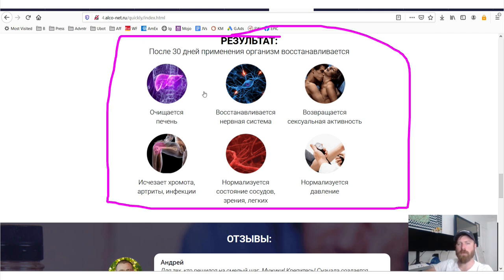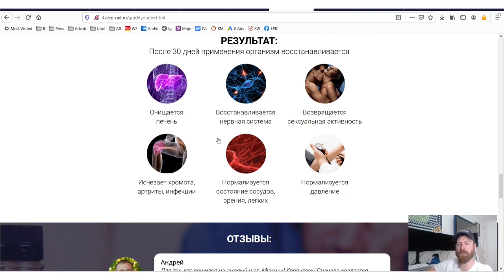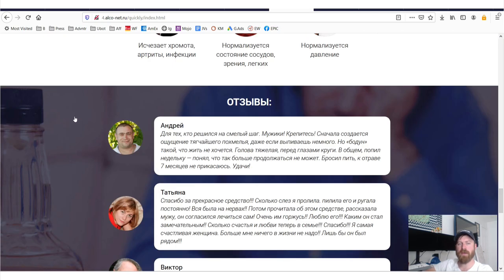They're basically saying, look, you work harder, your muscles work better, you have better sex, you have less joint pain, your blood's better, better blood pressure. And then they have testimonials.